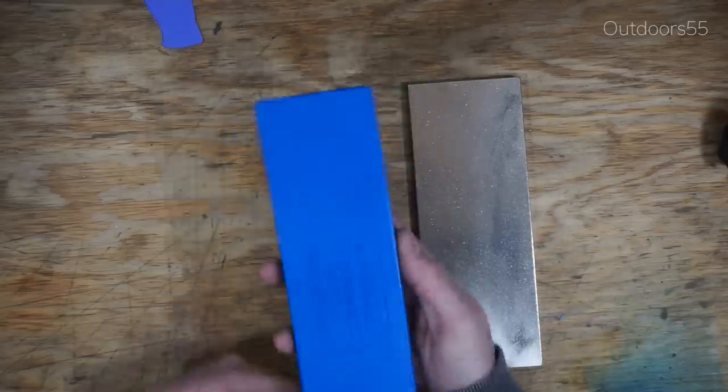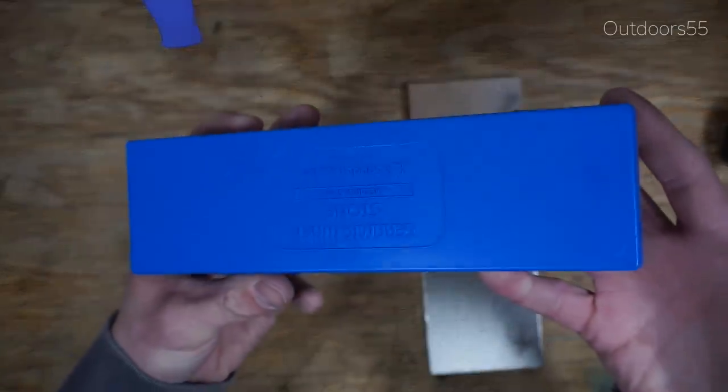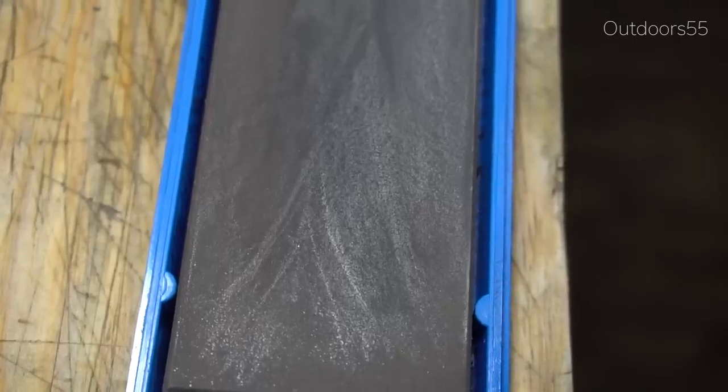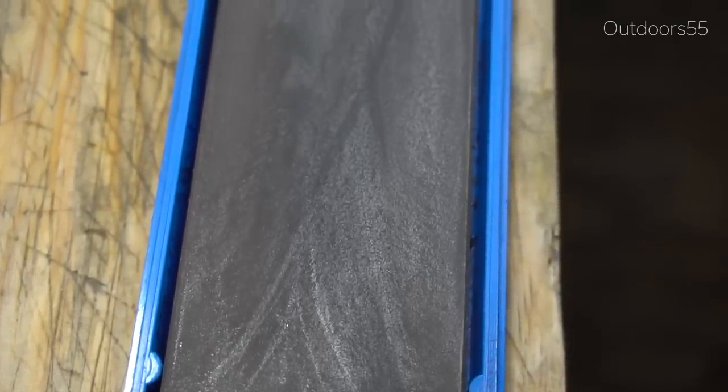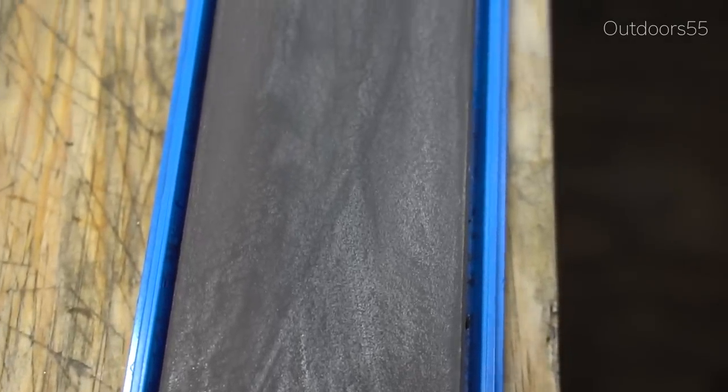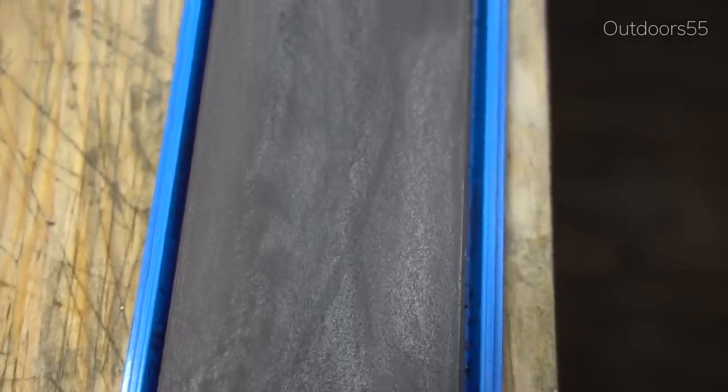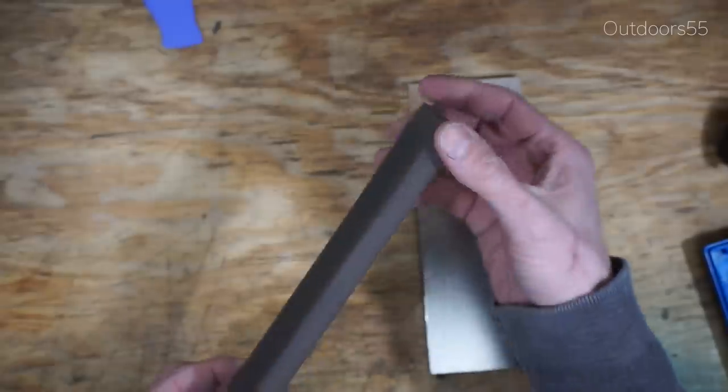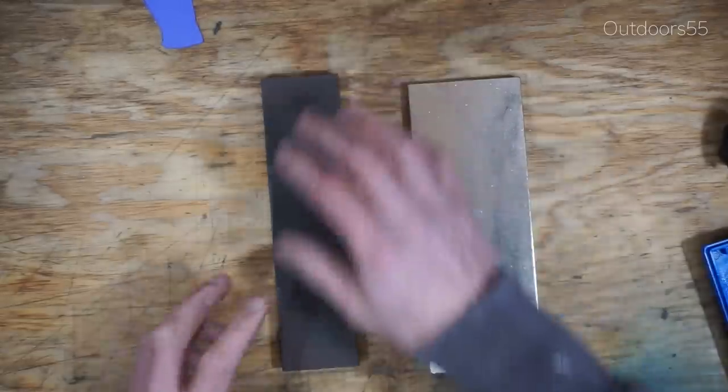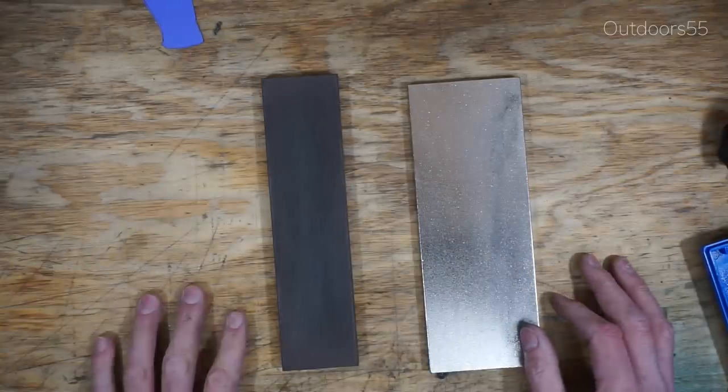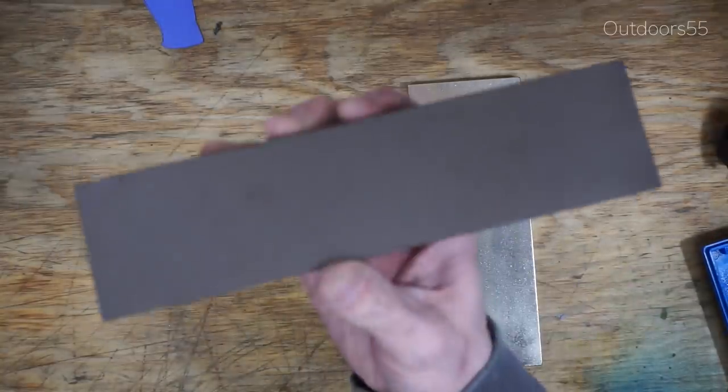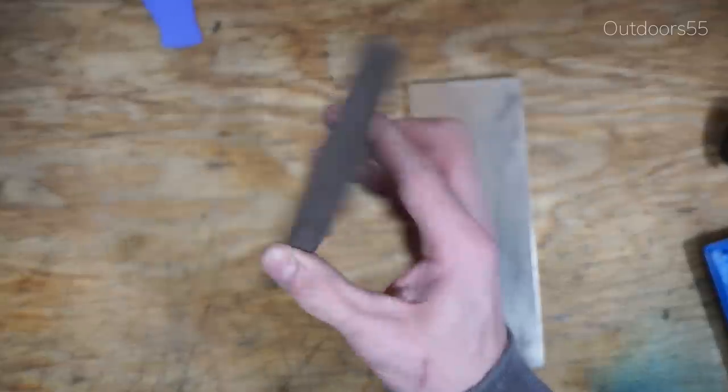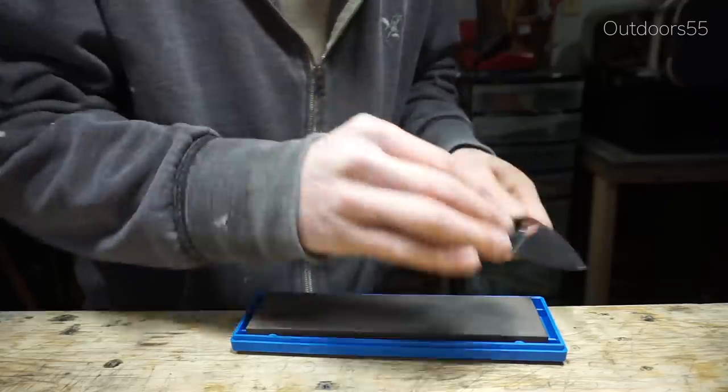The next stone that I've been using a heck of a lot is the Spyderco ceramic medium stone. I absolutely love this thing. It is my go-to stone when I'm just touching stuff up. Now if you were going to buy one stone, if you could only buy one stone, what would it be? Honestly, I'd have to say this Spyderco medium ceramic stone.